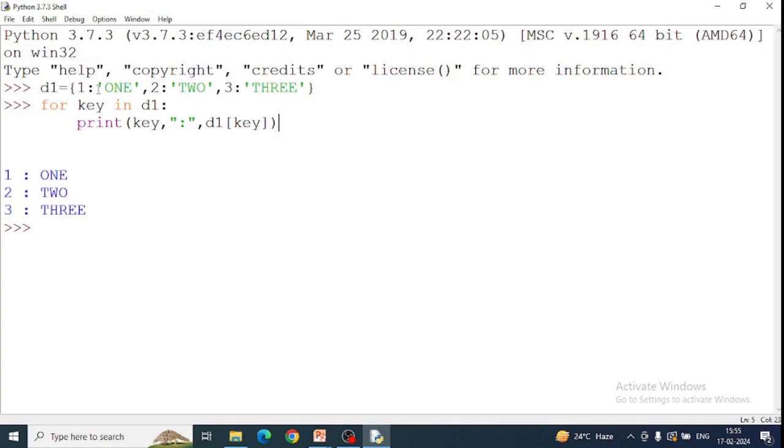Loop will access the third key here. One by one return, one by one. That's why dictionary is also considered as iterable object of Python.